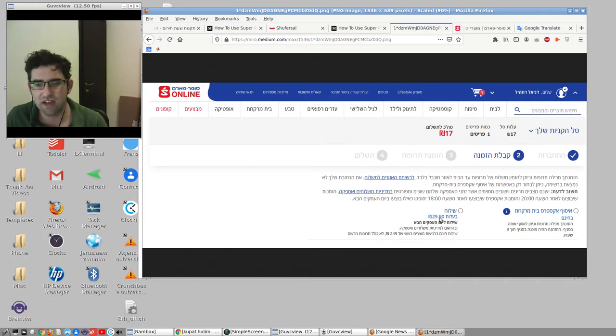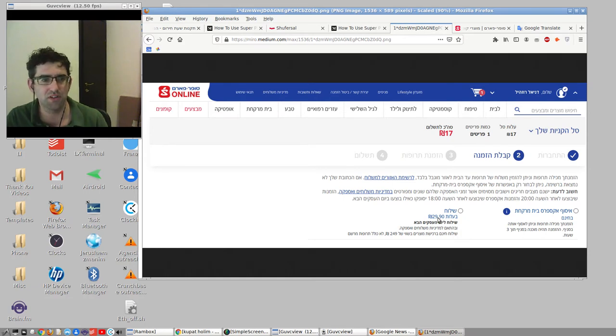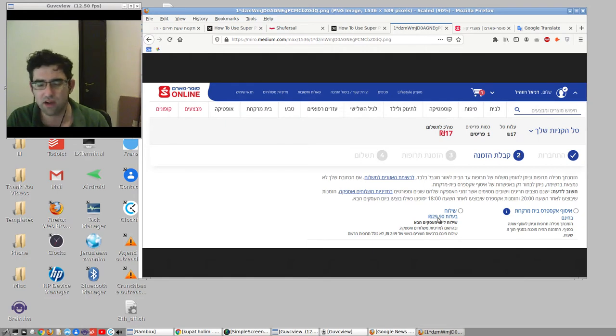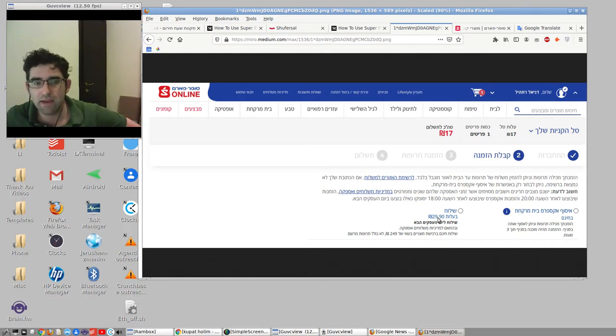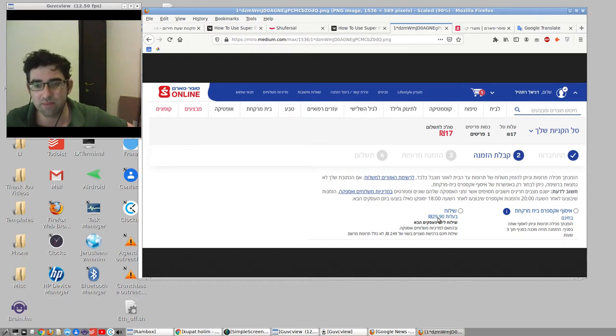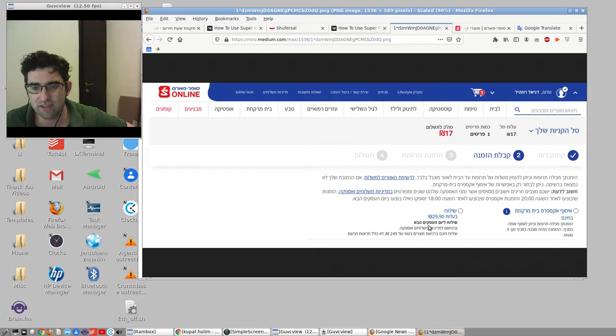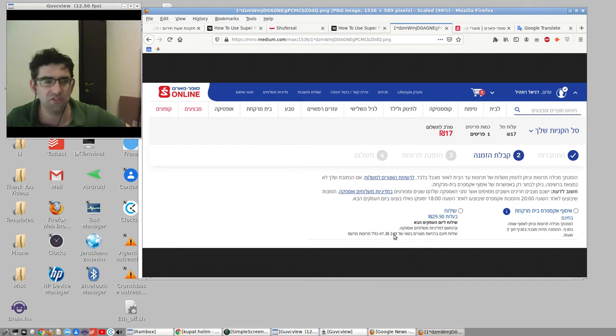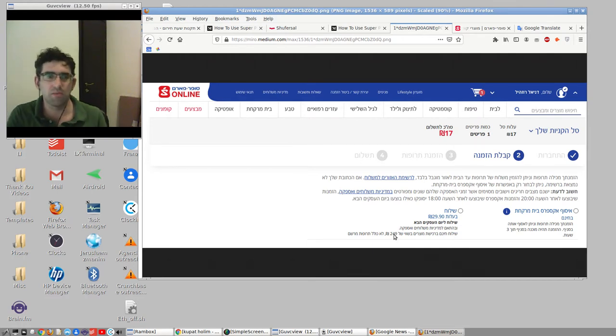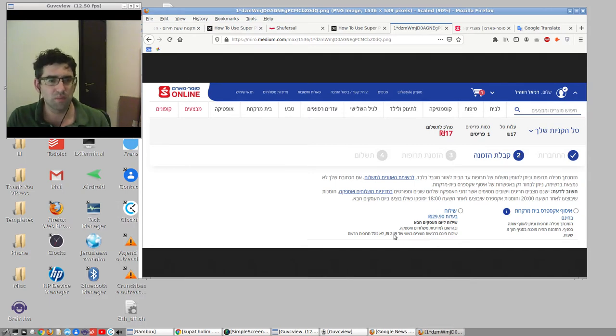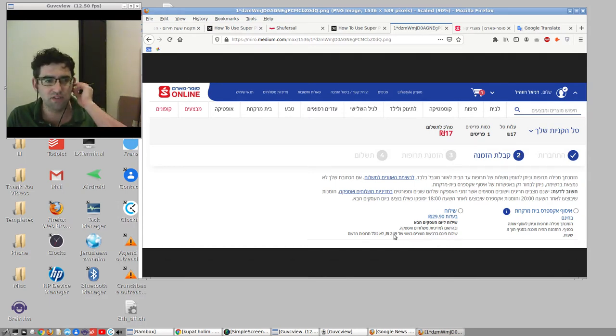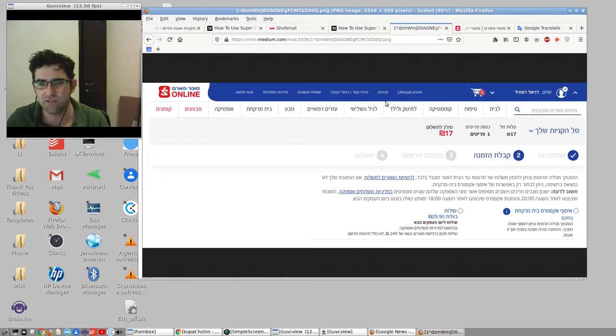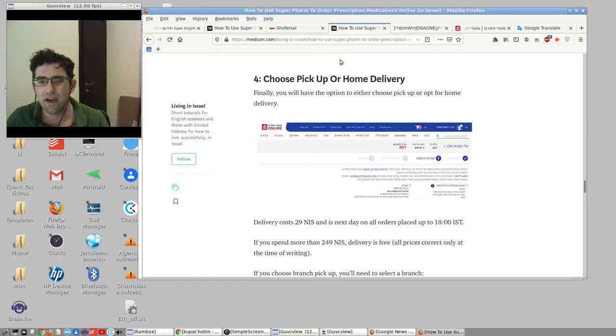29 shekels and 90 agorot is what this currently costs. If you order up to 6 PM, next day delivery. If you order after that, you're pushed into the next day and then it's the next business day after that. And if you order more than 249 shekels worth of prescription medication or in general - so you can mix up your prescription meds and you could buy non-prescription medications. You could get all your prescriptions and also buy sunglasses or whatever else you get in Superfarm. Once the value is above this, instead of costing 29, really 30 shekels, it'll actually be free.